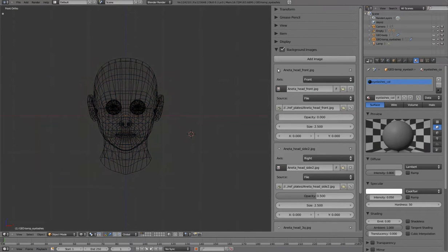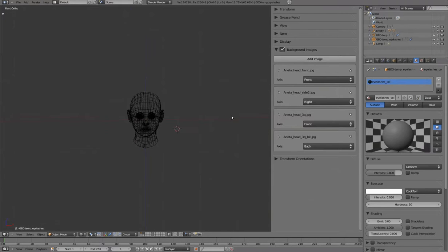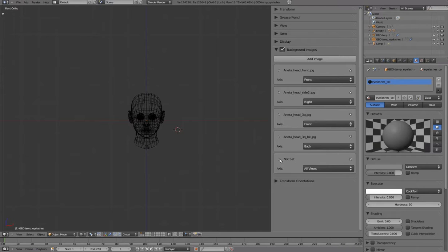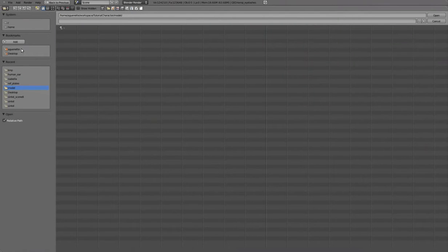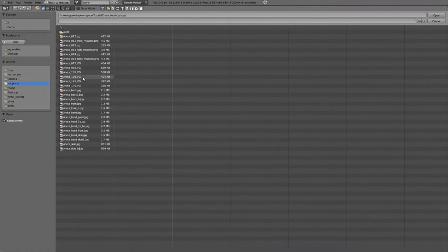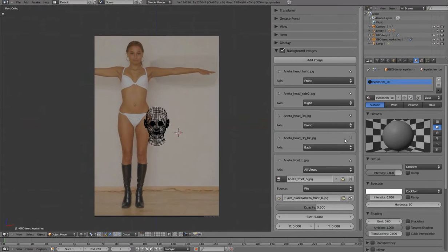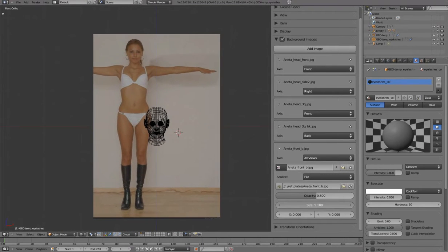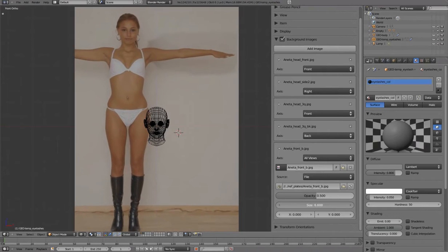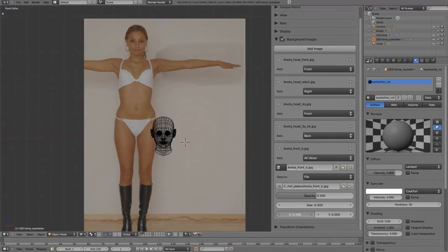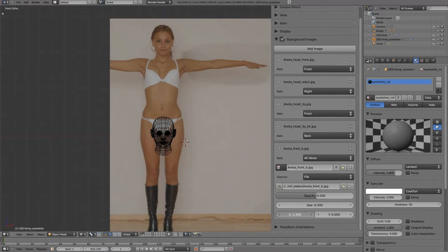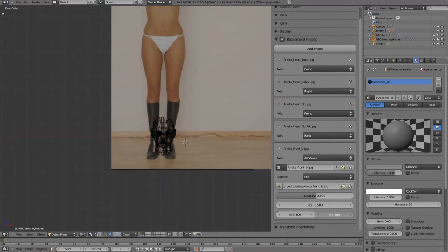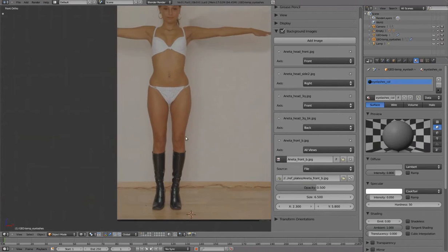Hiding the head front image, create a new background for Body Front B. We'll set the size to 6.5, 2.3 in X to center it, and 5.8 in Y to position above the origin.